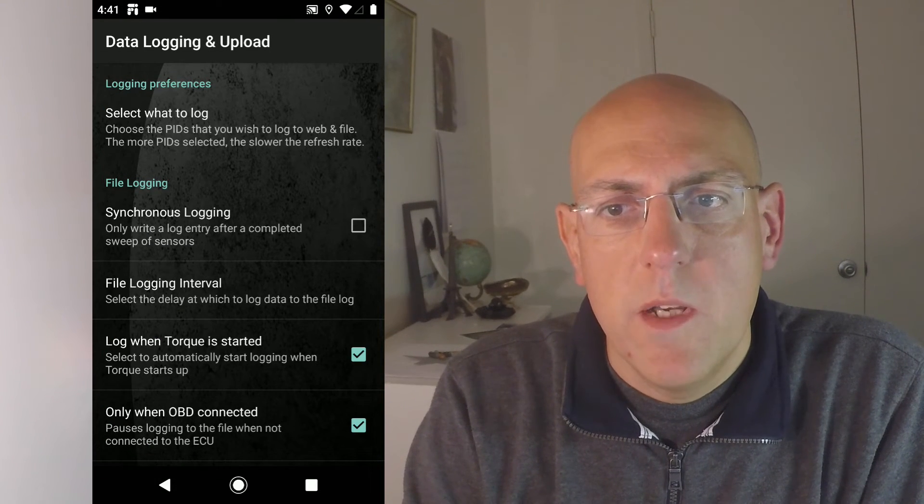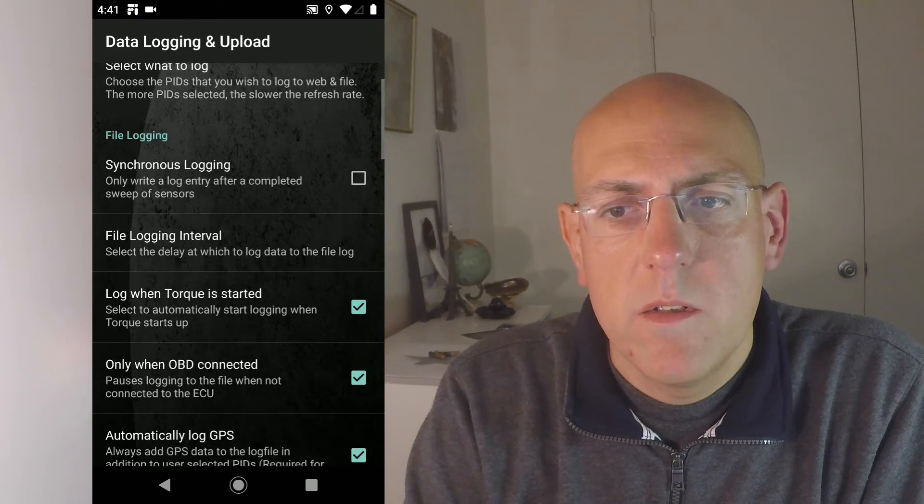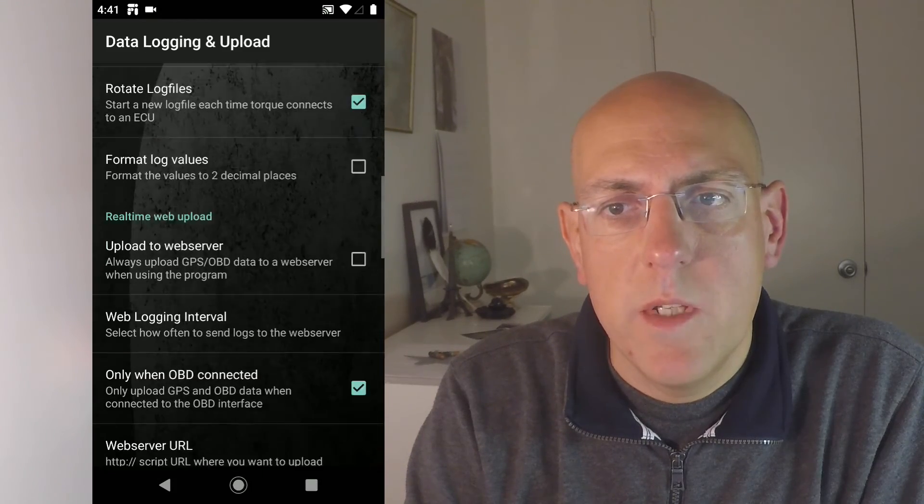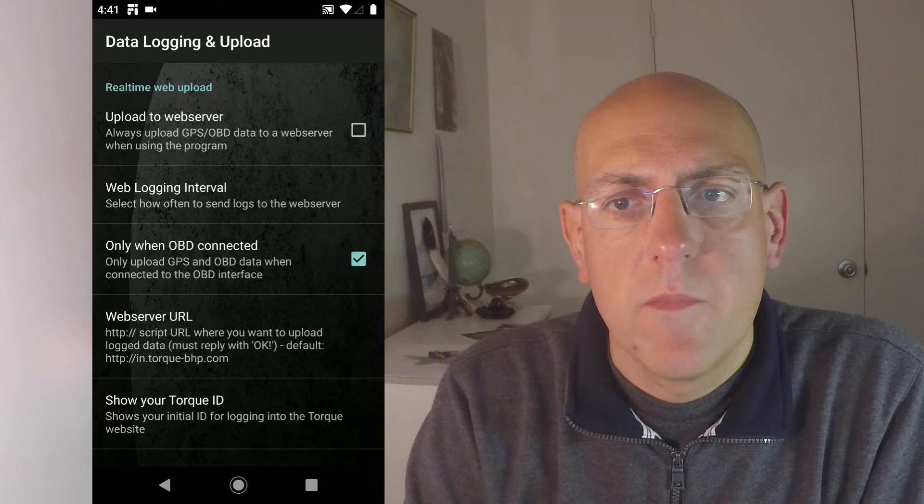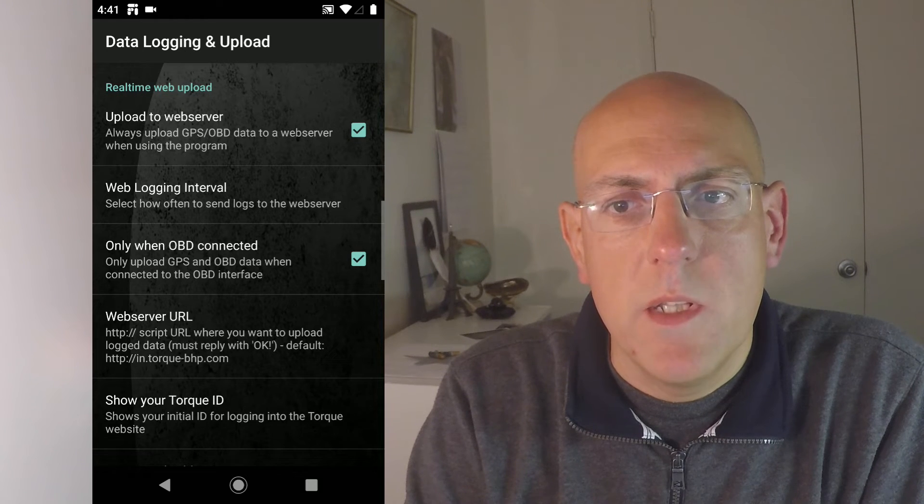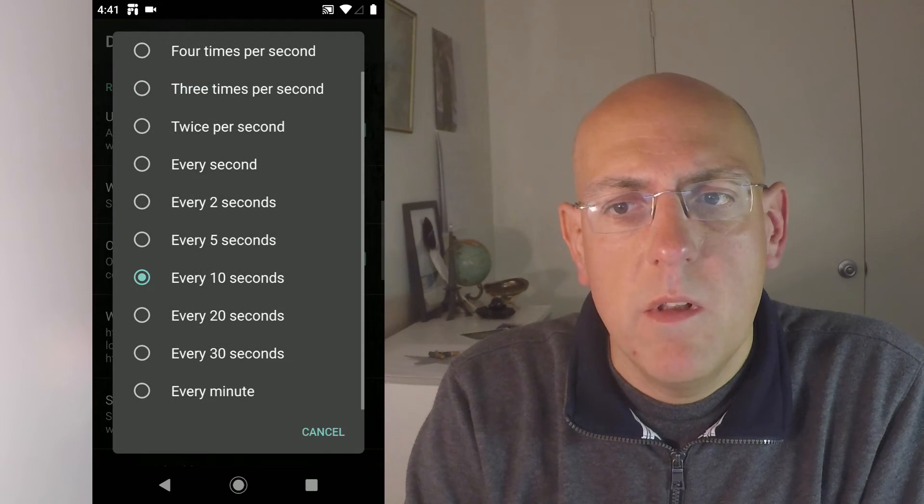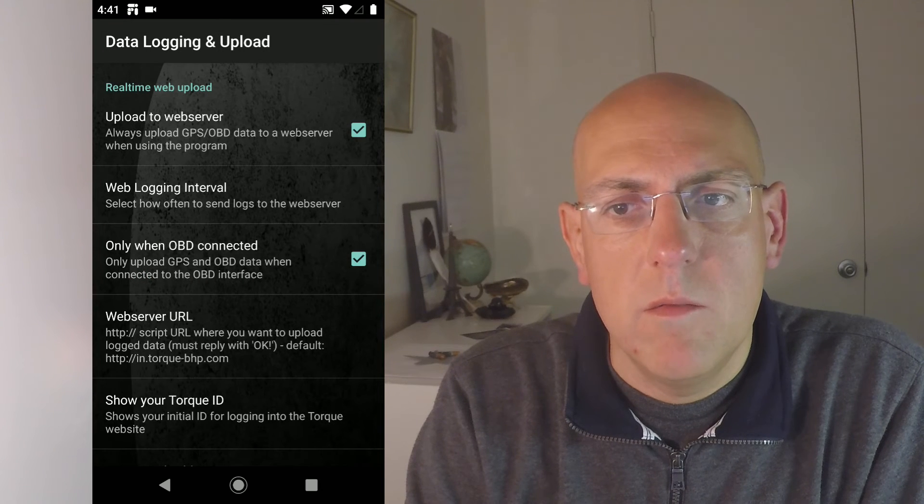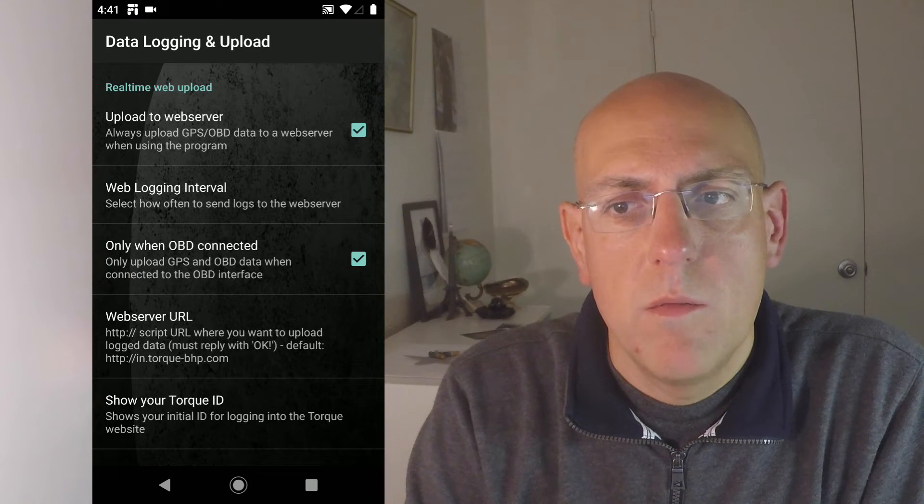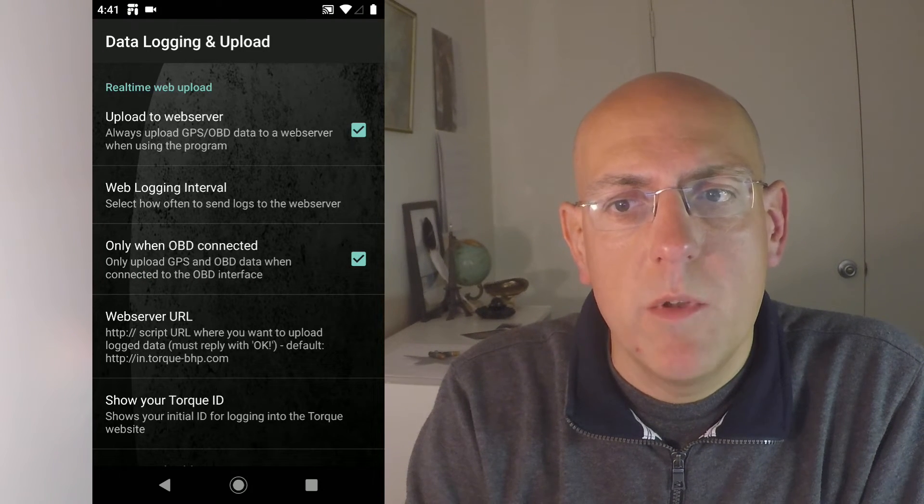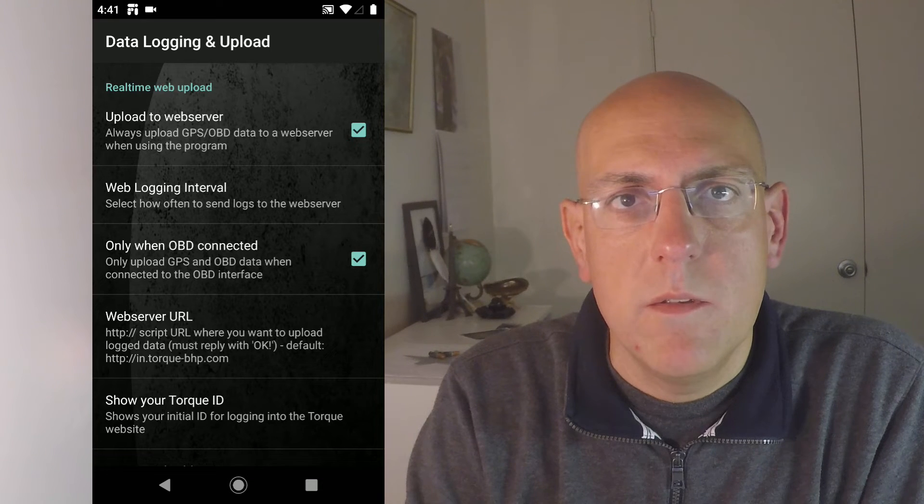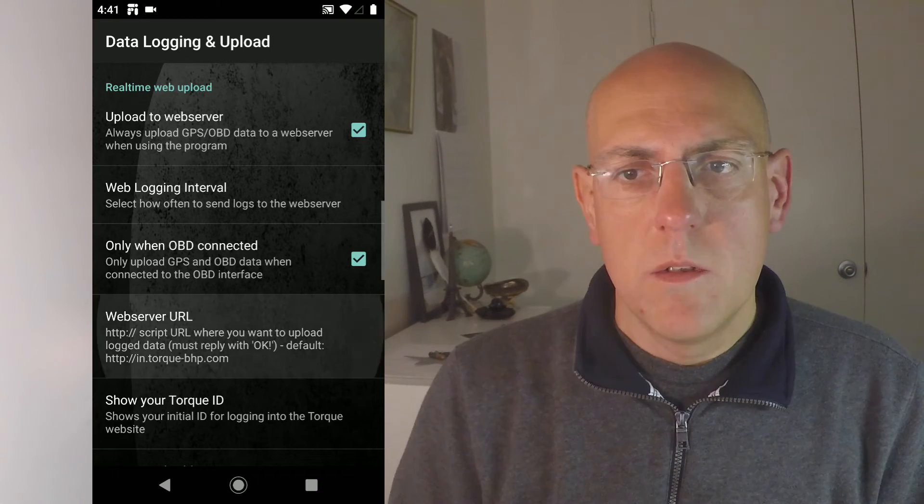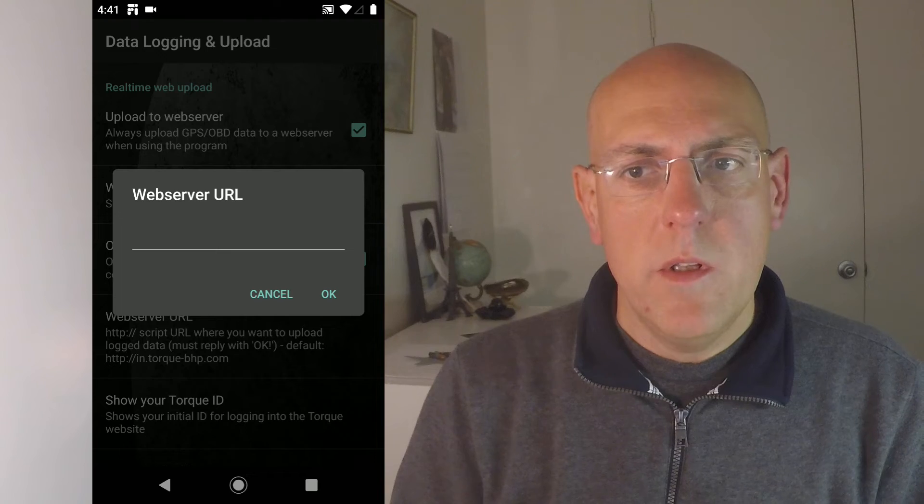Now scroll down, skip file logging here. Scroll all the way down to real time web upload. Make sure upload to web server is selected. You can select an interval here every 10 seconds or faster or slower. Just what your reader is able to do and what you think works good for you. Scroll down to web server URL.